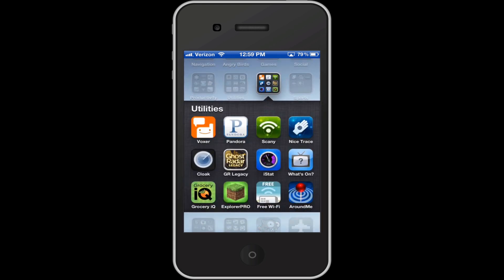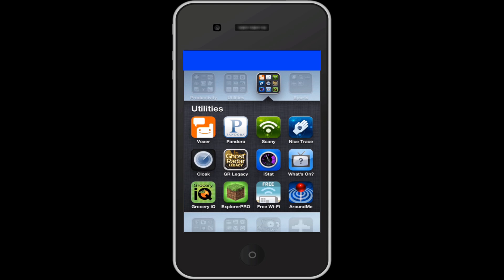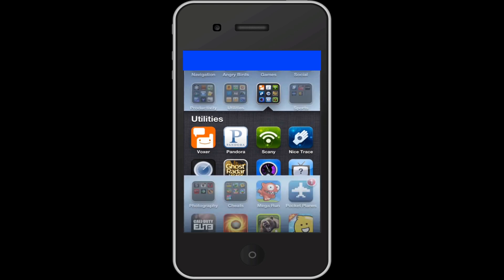And then over here, I've got Voxer, Pandora, Scani, Nice Trace, Cloak, which is a VPN, which is pretty cool for when you're at a Starbucks. Free Wi-Fi, Finder, let's see, Minecraft Explorer Pro, which is good, and Around Me, that's pretty cool too.